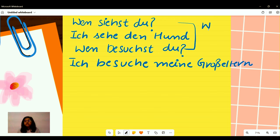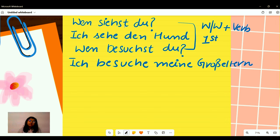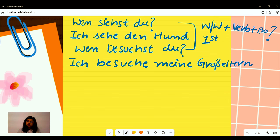To build our Wfrage, it is important that we take the Wfrage word — it can be 'wen' or 'was' — in the first position. Then comes our verb, like 'siehst,' which comes from 'sehen,' and 'besuchst,' which comes from 'besuchen.' And at last, our extra information or pronoun, followed naturally by a question mark. Wfragen are used to ask for the direct object of the action.